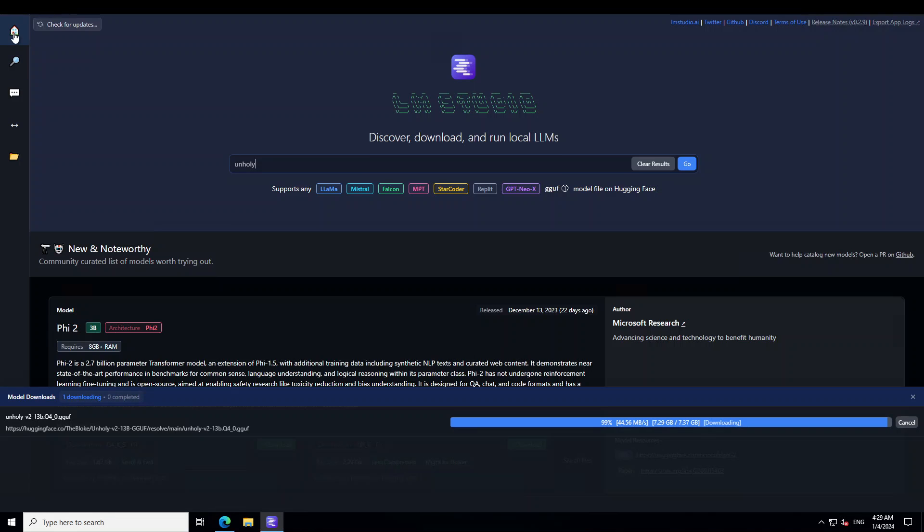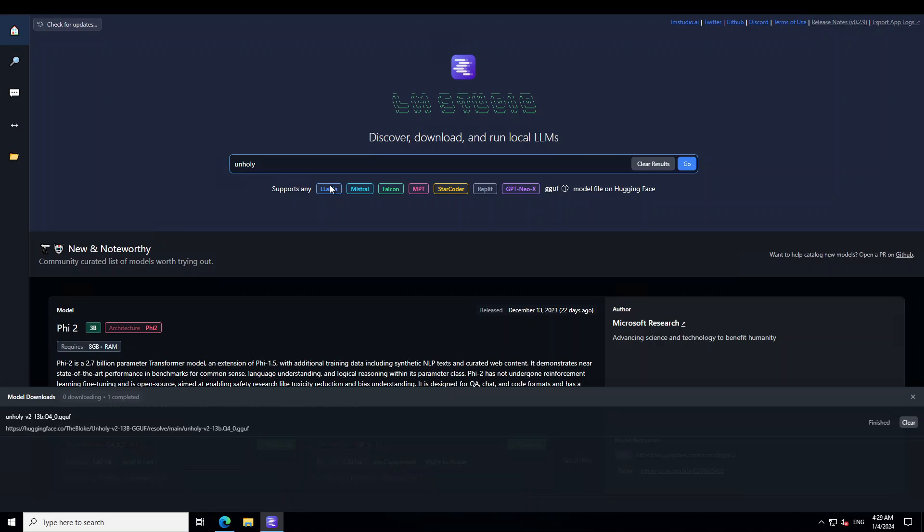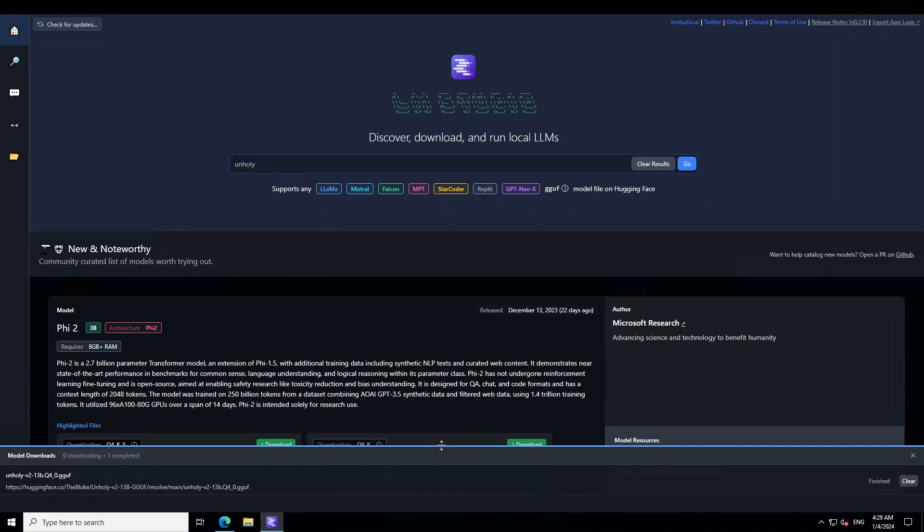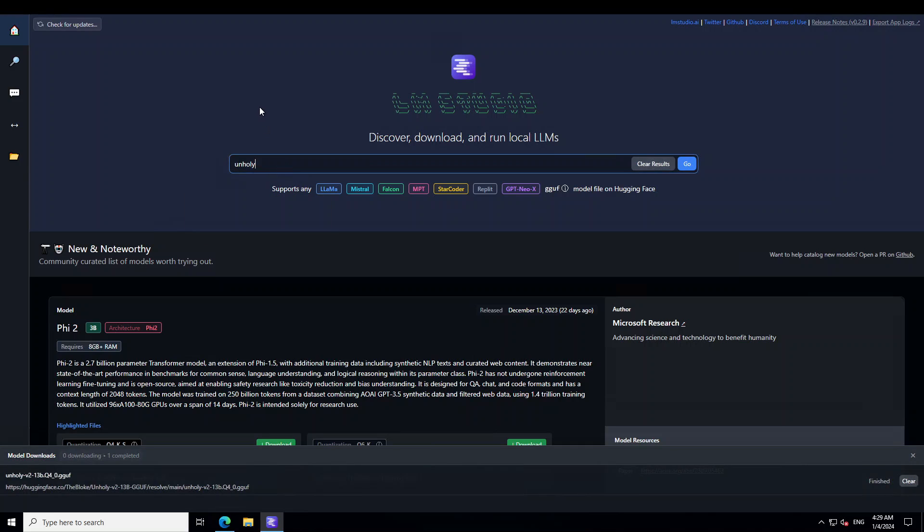If you don't know what LM studio is then I have done various other videos on LM studio as how to install it and how to use it and I will drop the link in video's description.